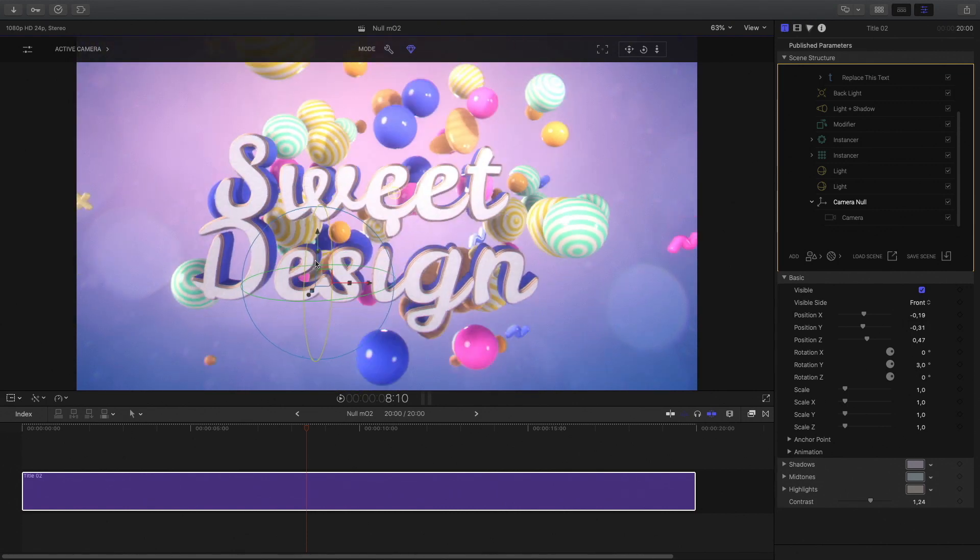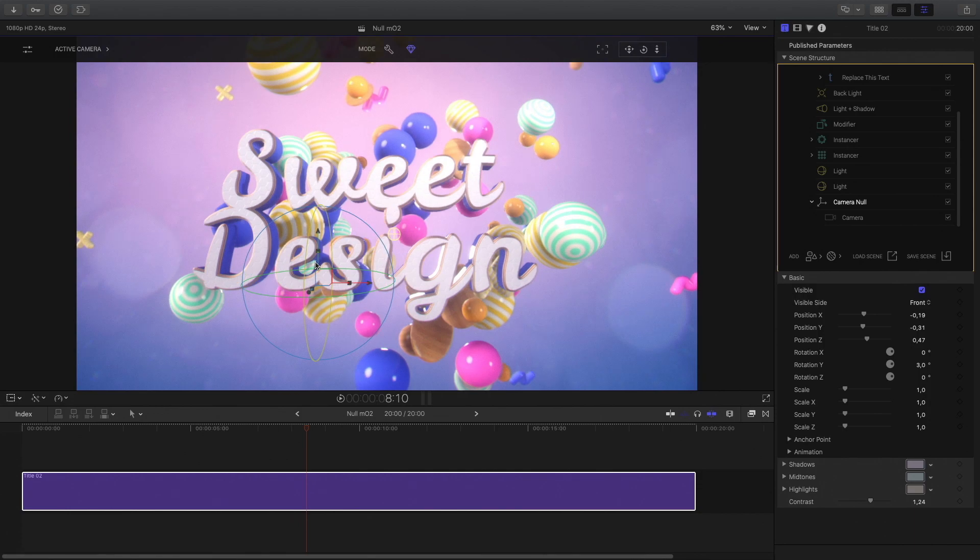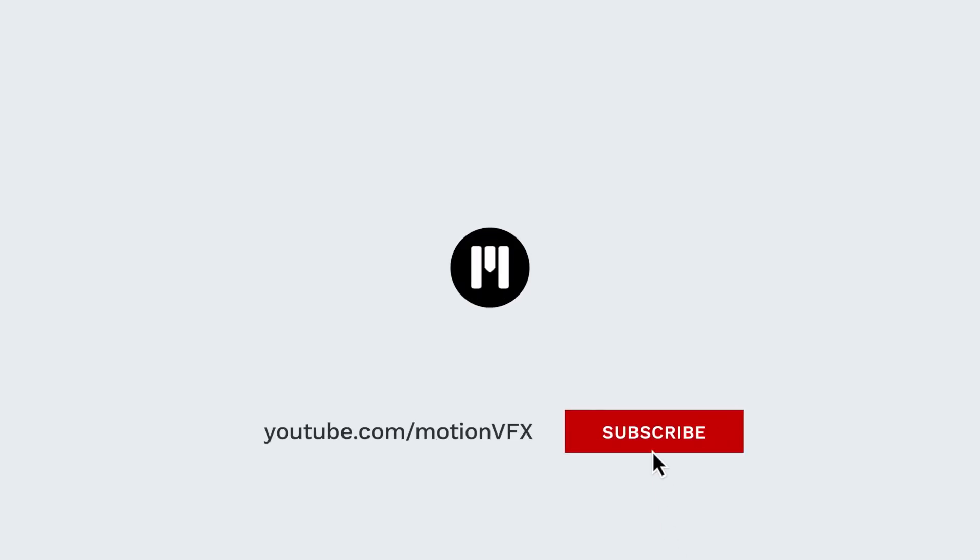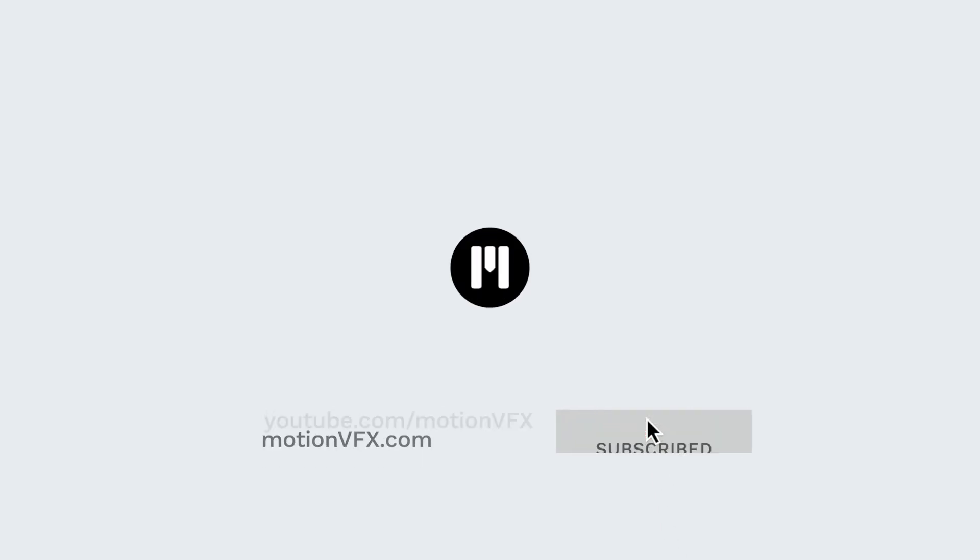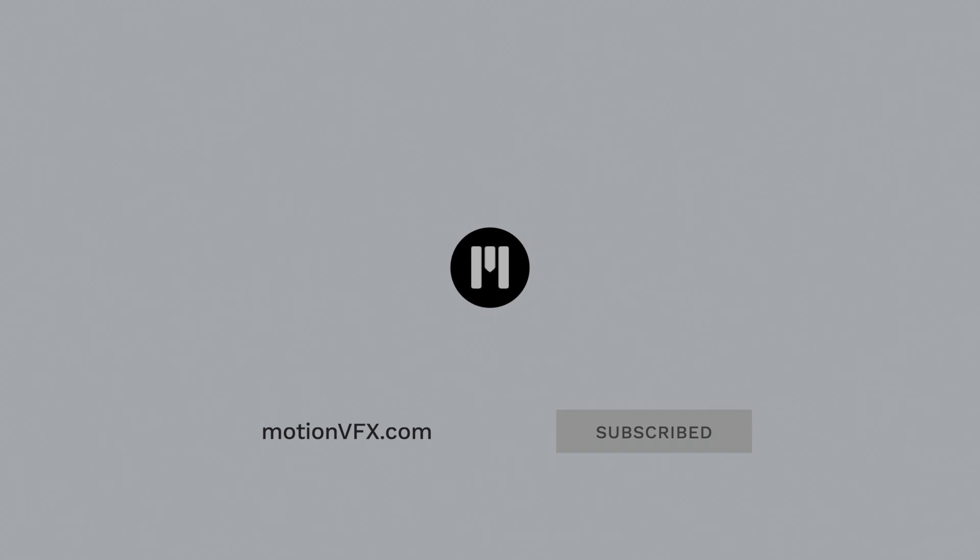If you want more tutorials on MO2, don't hesitate to subscribe to the MotionVFX YouTube channel. Thanks for watching. Ciao ciao. Bye bye.